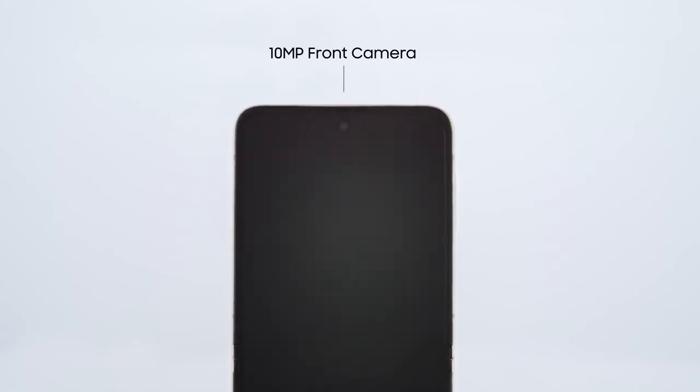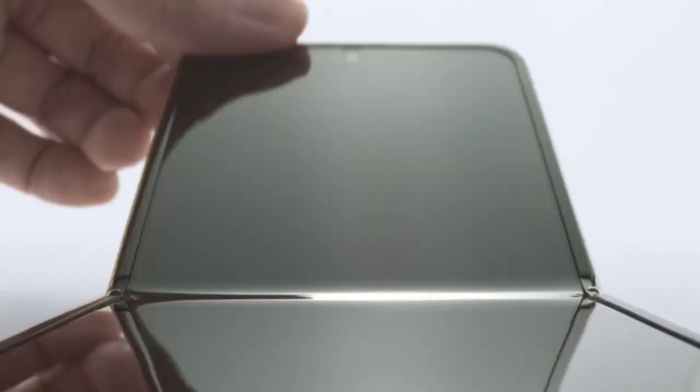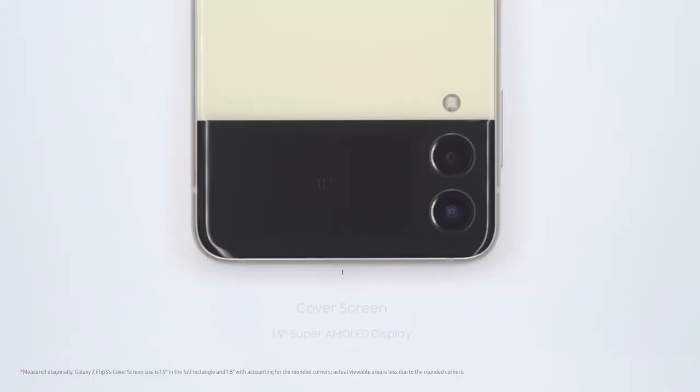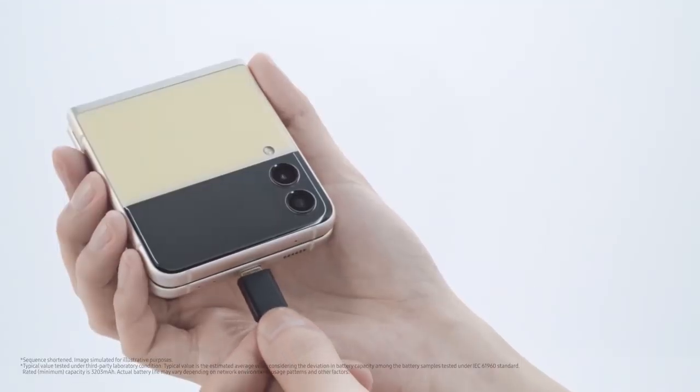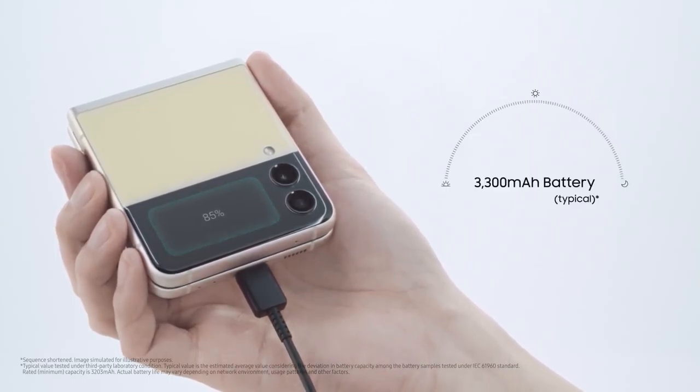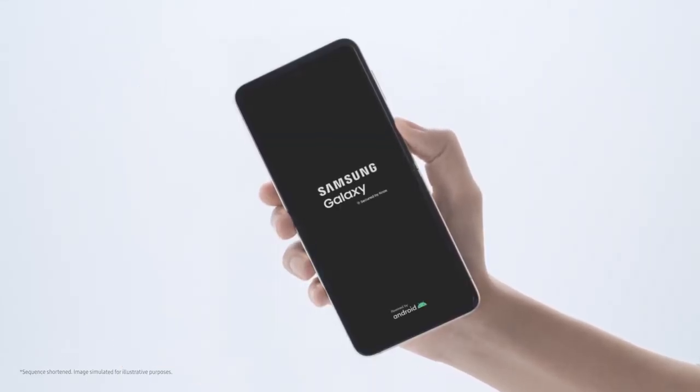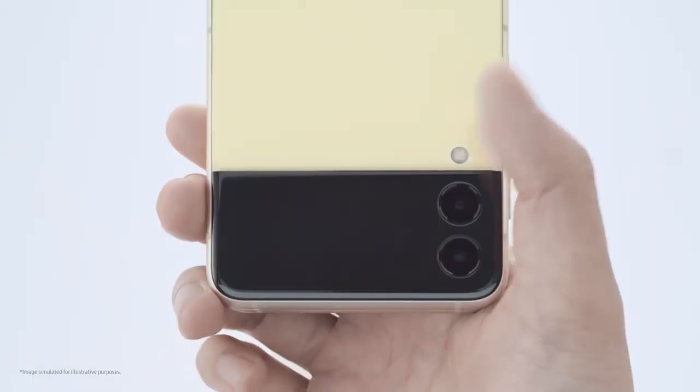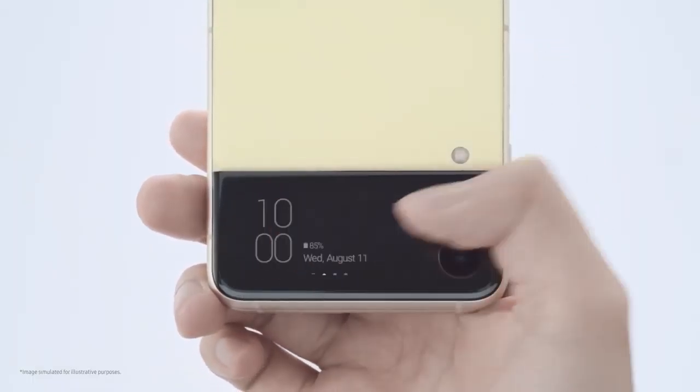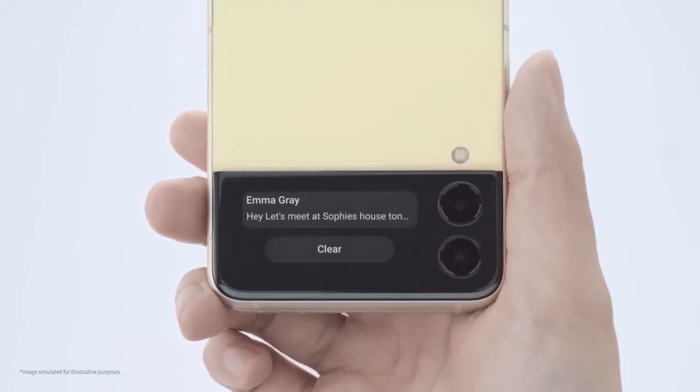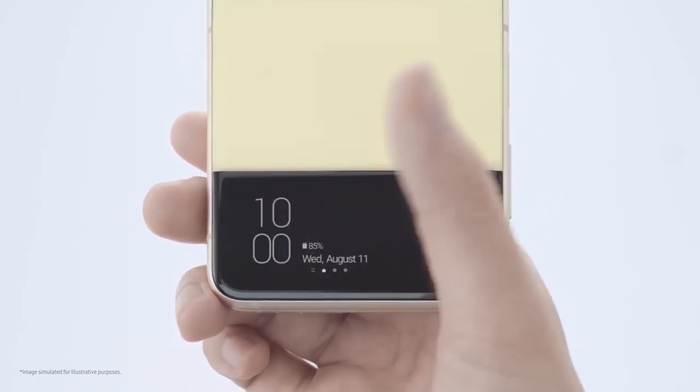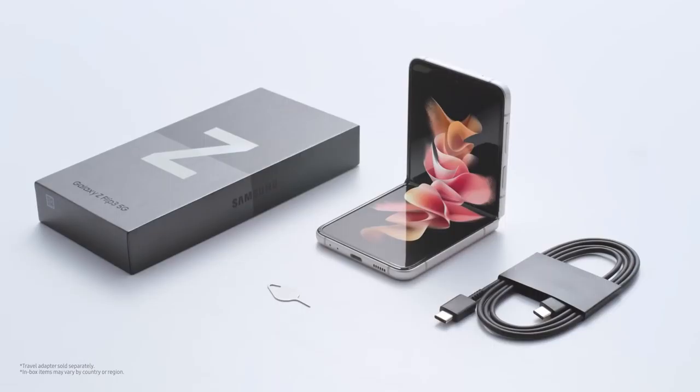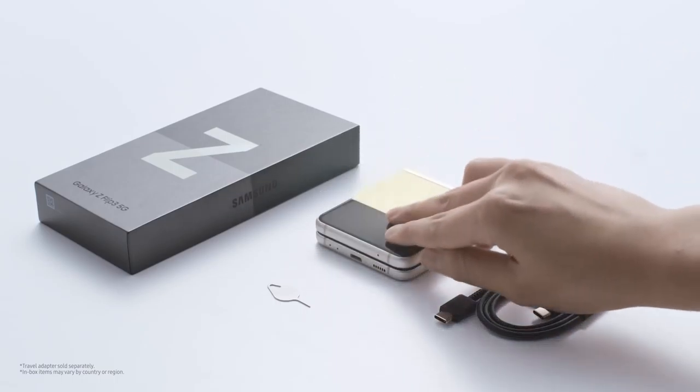Main display: 6.7-inch Dynamic AMOLED 2X, Adaptive 120Hz (10-120Hz), FHD plus Infinity-O display, 2640x1080, 22:9 ratio, 425 PPI. Cover display: 1.9-inch Super AMOLED 60Hz, 260x512, 302 PPI.